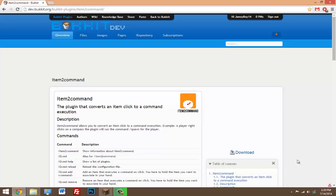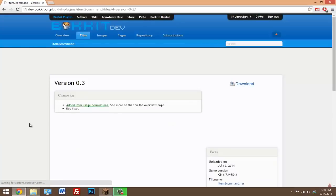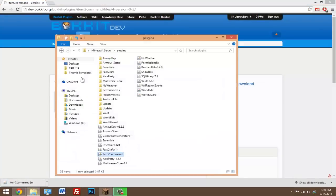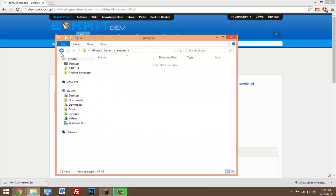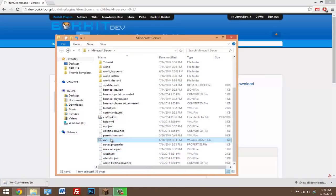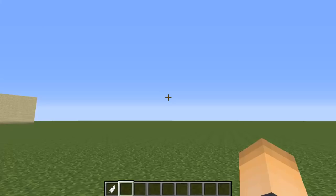Click on the link in the description, click download, click download again, hit keep, and drag this .jar file inside your plugins folder. Once it's in there, go ahead and start your server.